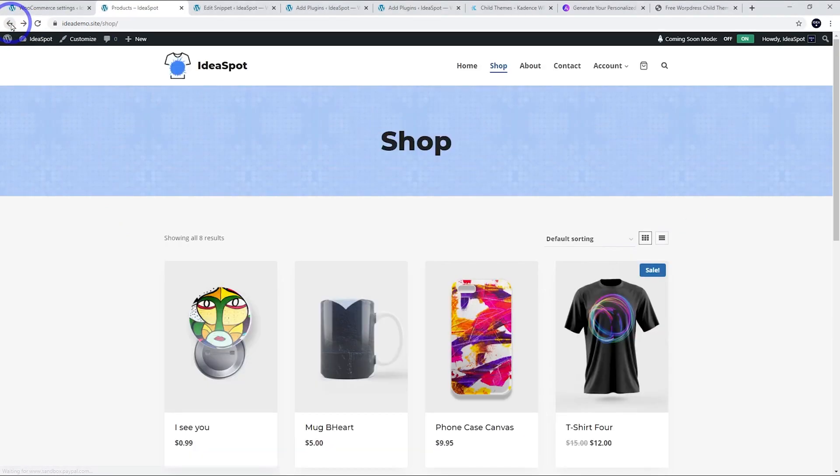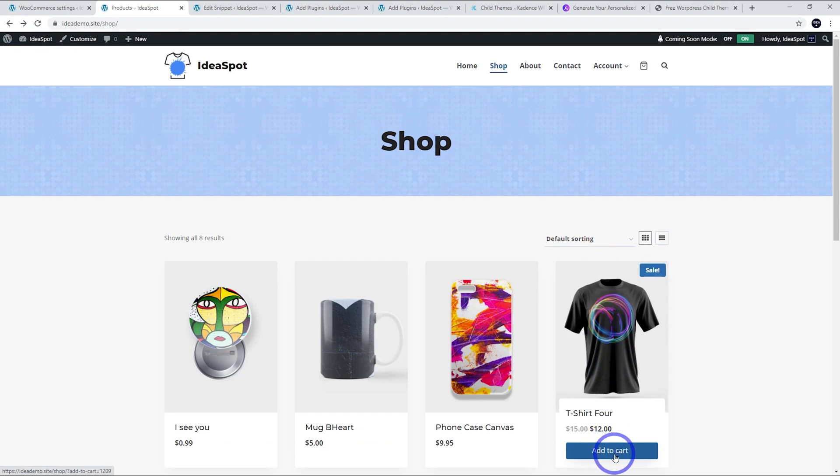The other thing I want to customize is obviously the button. Rather than add to cart we could change it to something like purchase or buy it now. I'll show you how to do that right now. We just have to add a little bit more code to that snippet.